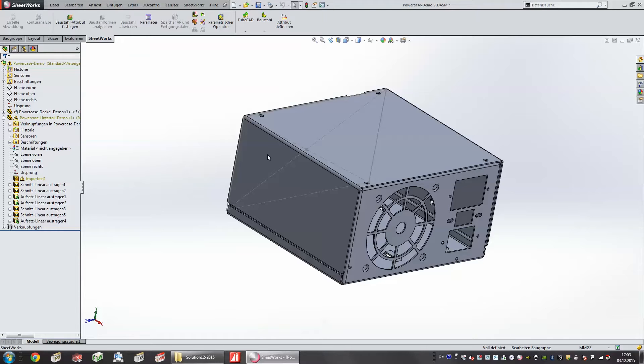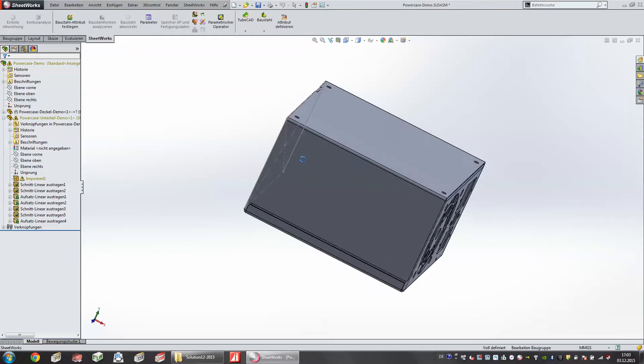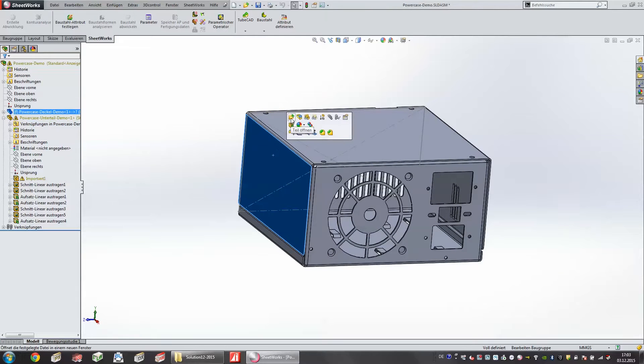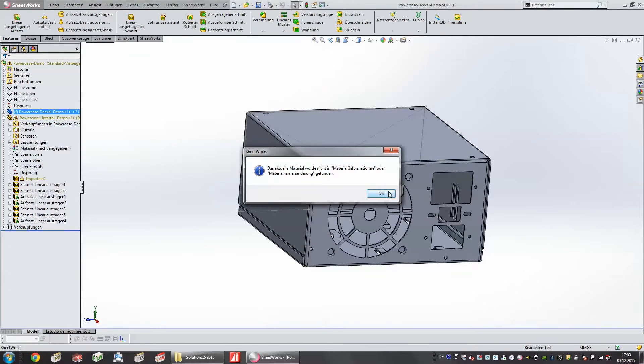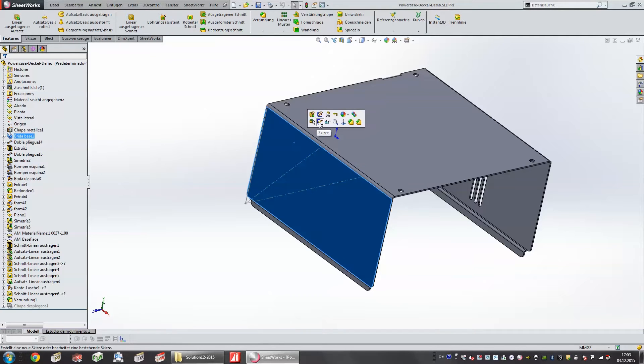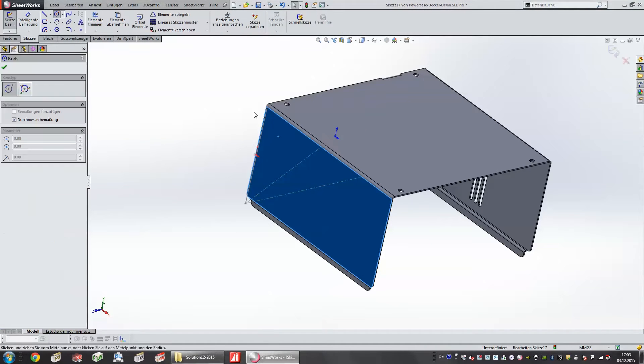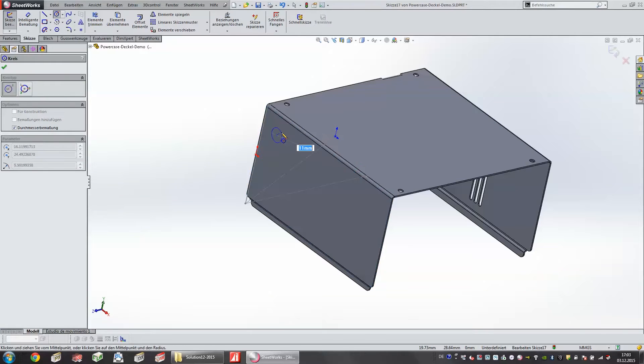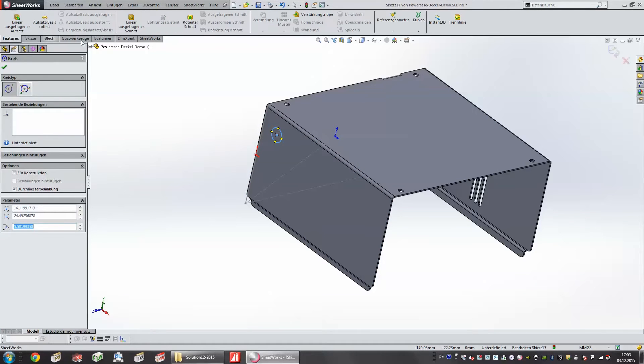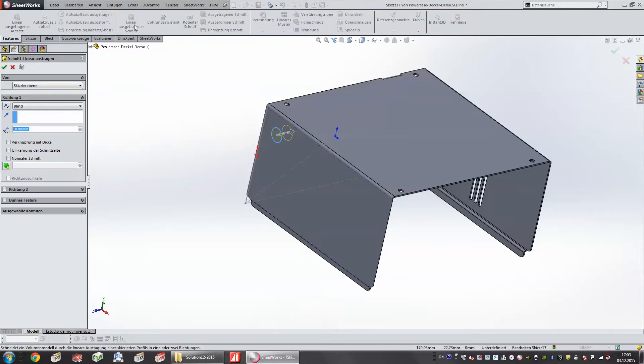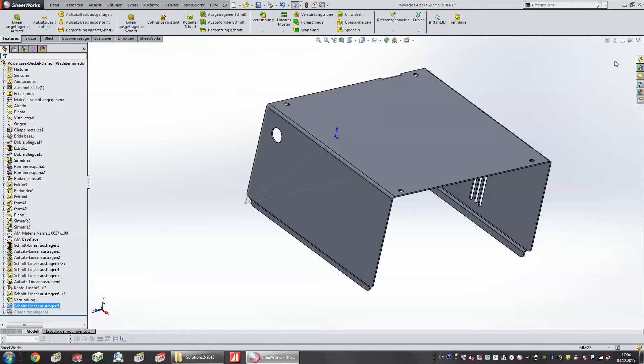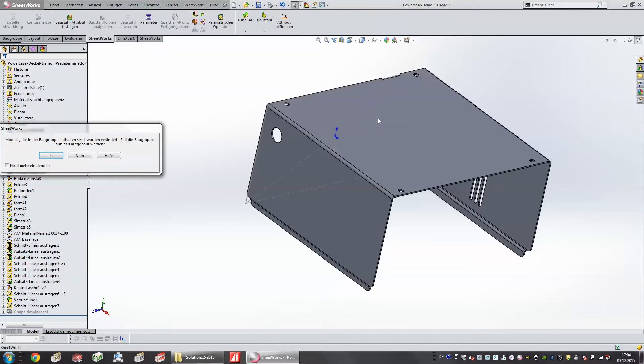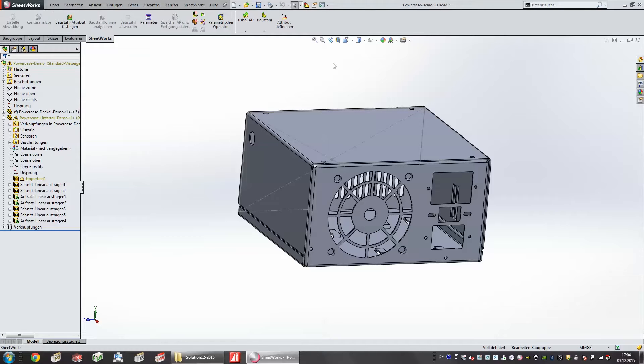Here for example we have the assembly and I can go in the manual edit to modify this assembly. Here for example I insert a hole and going to push it through. Here I have made a manual modification and of course our SOLIDWORKS is able to save data directly to our database.